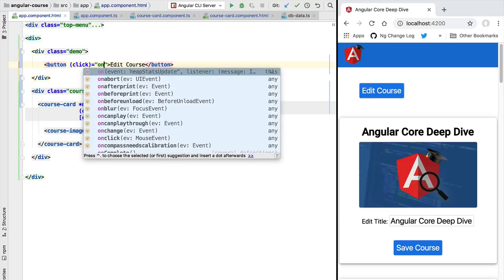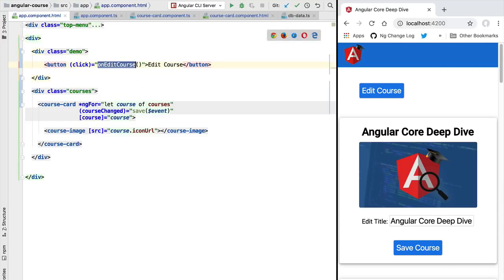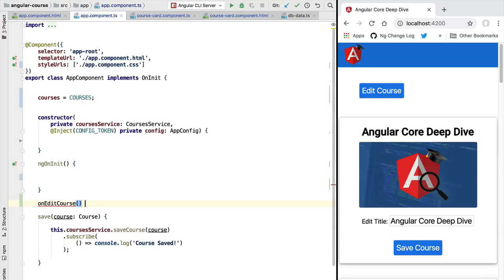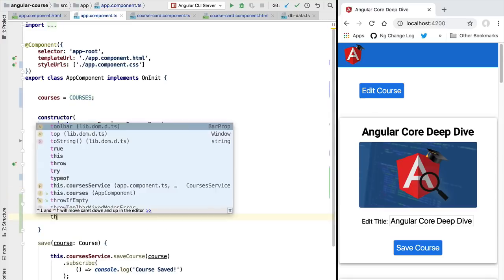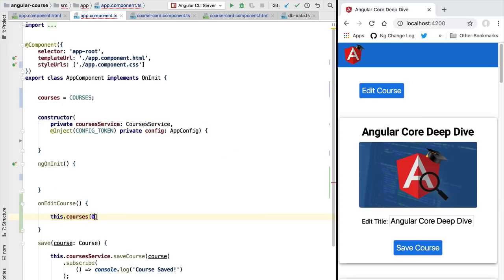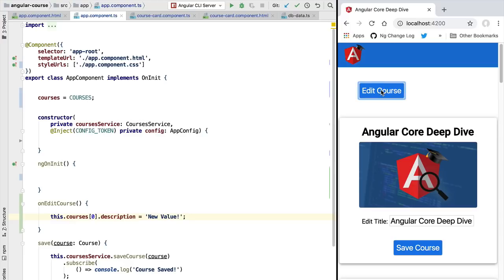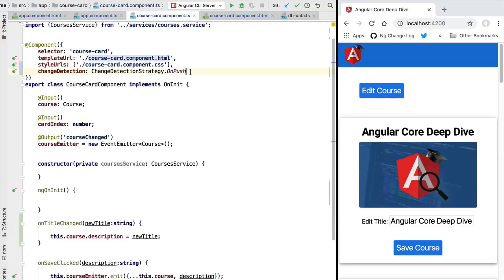When this button is clicked we are going to add an event handler called onEditCourse, and let's quickly implement it at the level of the application component. Inside this onEditCourse method we access the courses array, access the first position of the array — the first card on the screen — and mutate the value of the description of the course, assigning a new value. If we now click on edit course, we see that even though we changed the description to a completely different value, that change has not been reflected on the view — a view synchronization issue caused by the use of OnPush change detection.